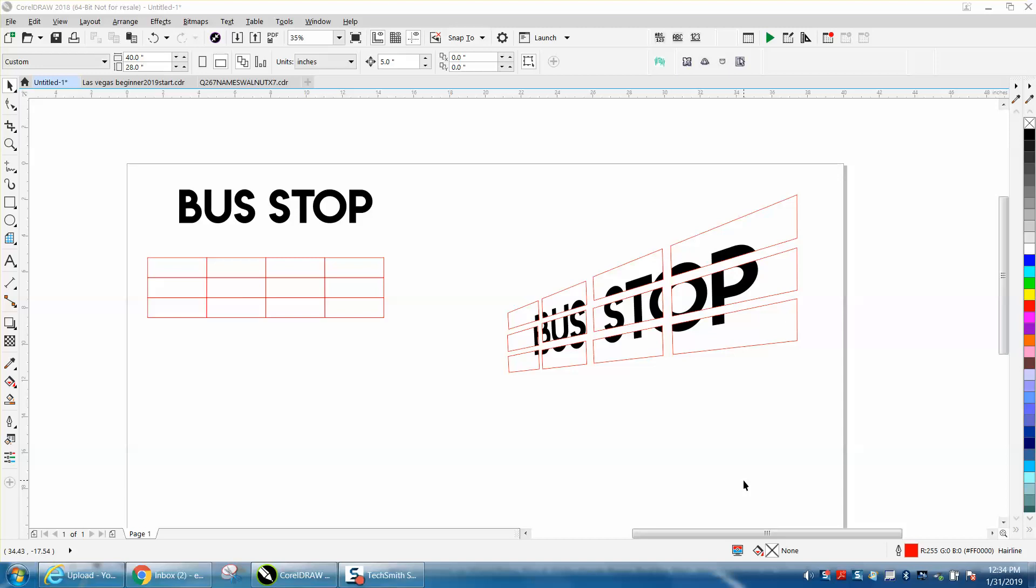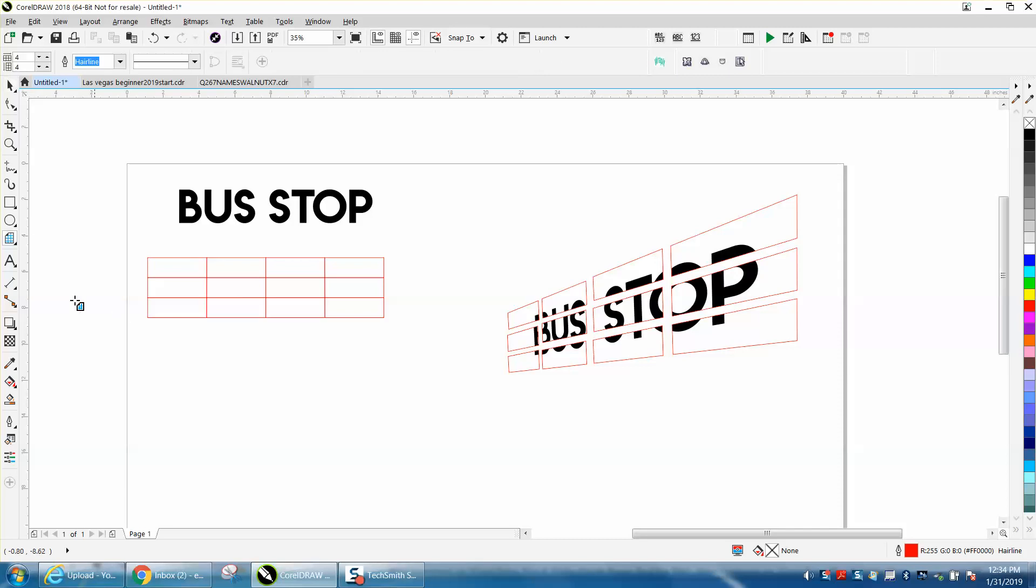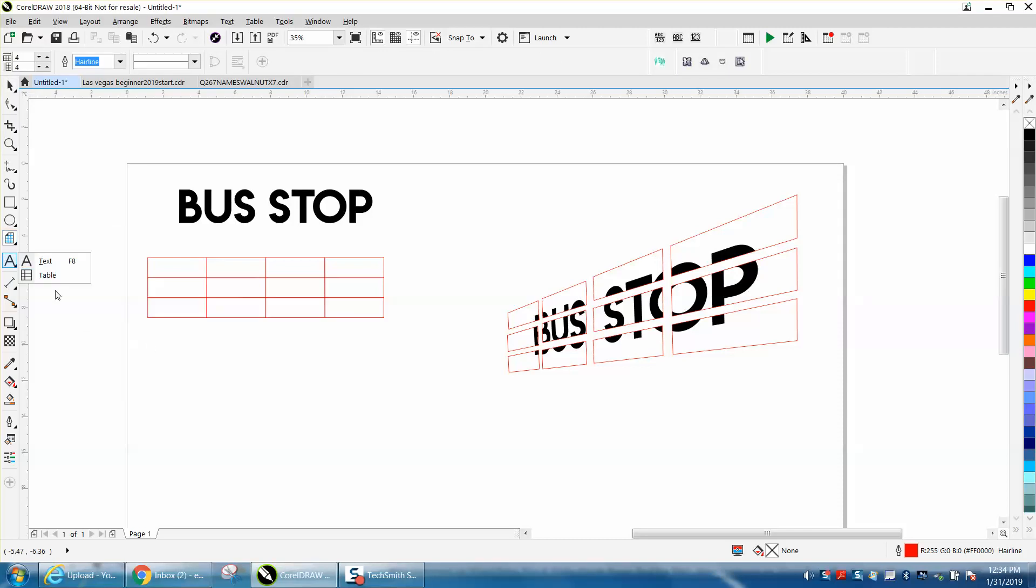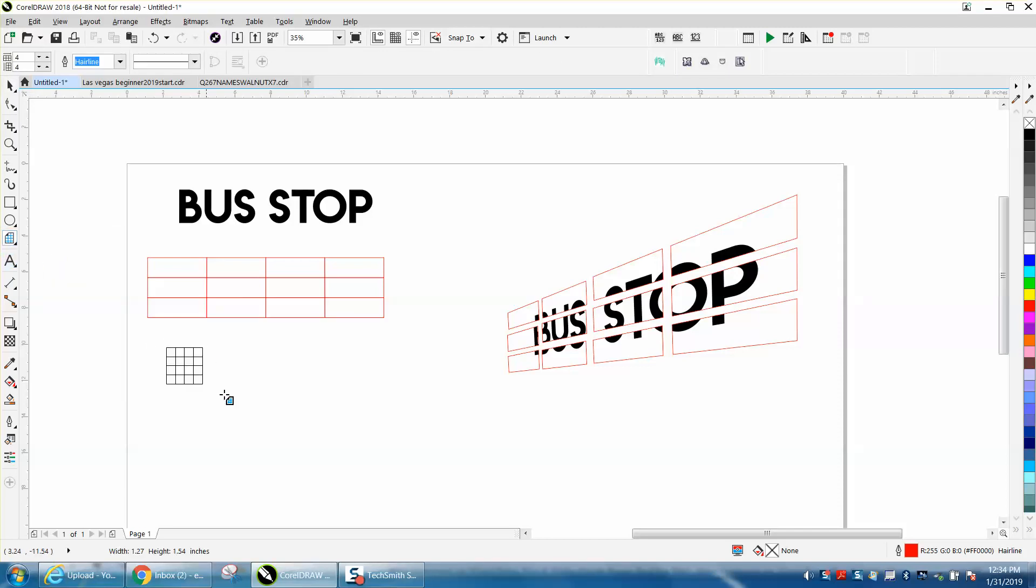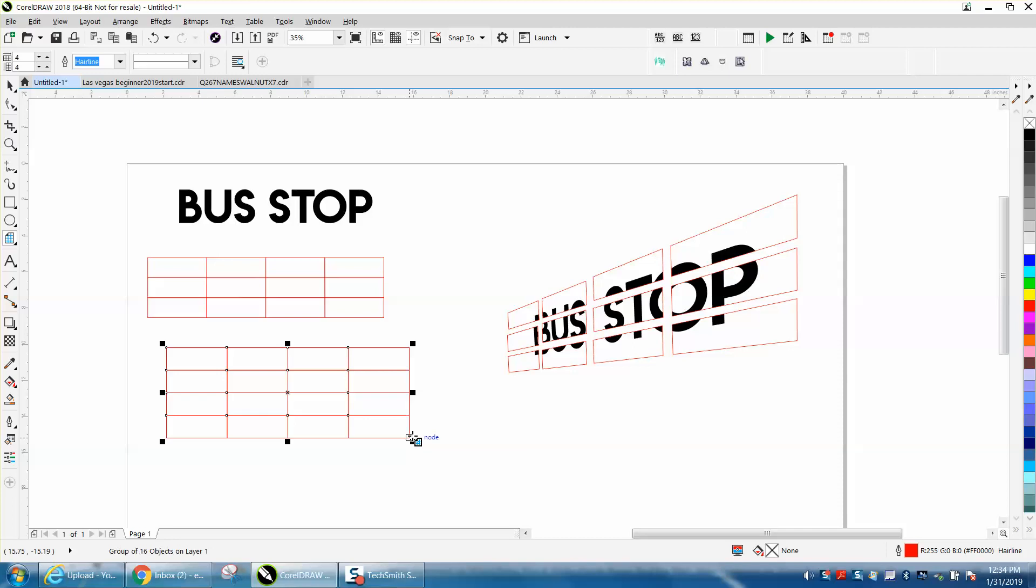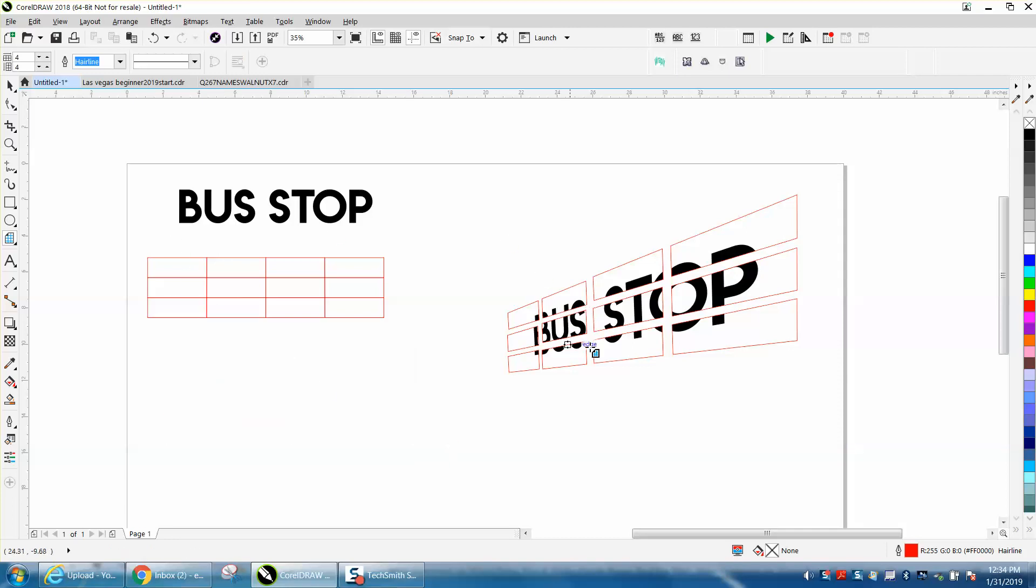Hi, it's me again with CorelDraw Tips and Tricks. I just did a video yesterday about the graph paper tool, which is located underneath your polygon tool. Somebody sent me a message asking if you could do it with a perspective and have these different tiles.